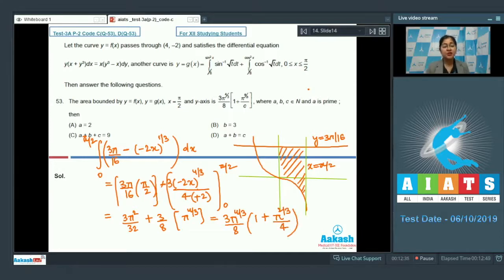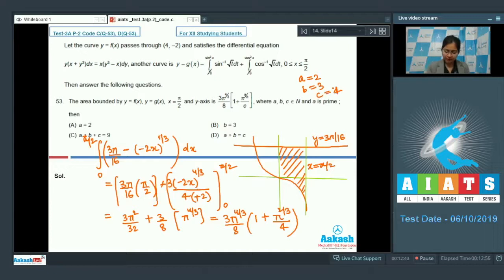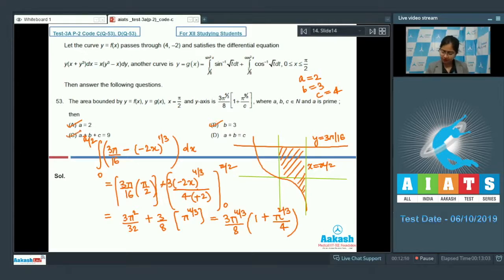Comparing with the given form, we identify a = 2, b = 3, and c = 4. So the correct answer is options A, B, and C.